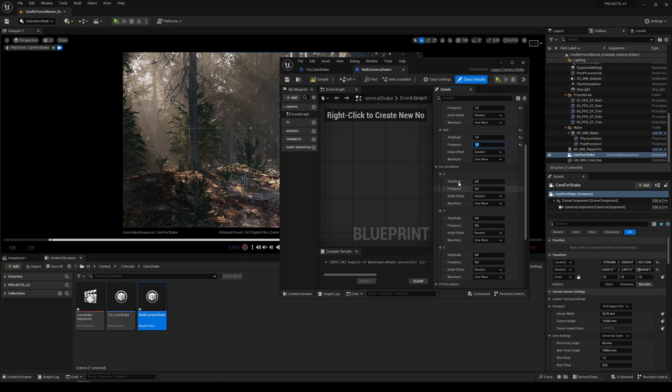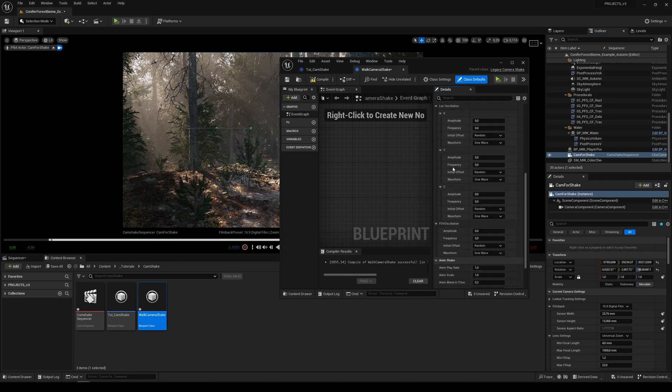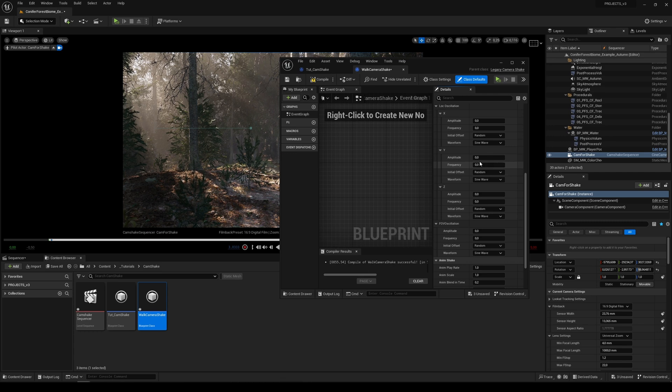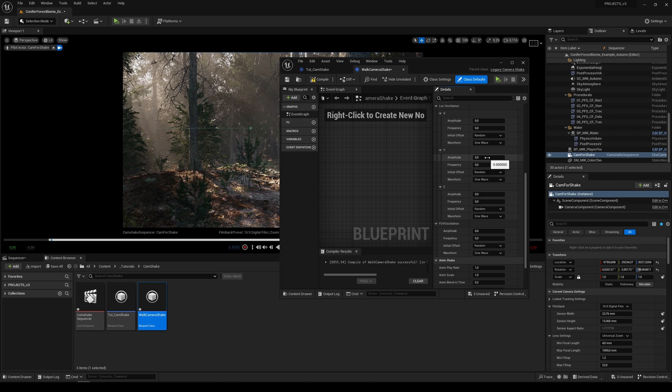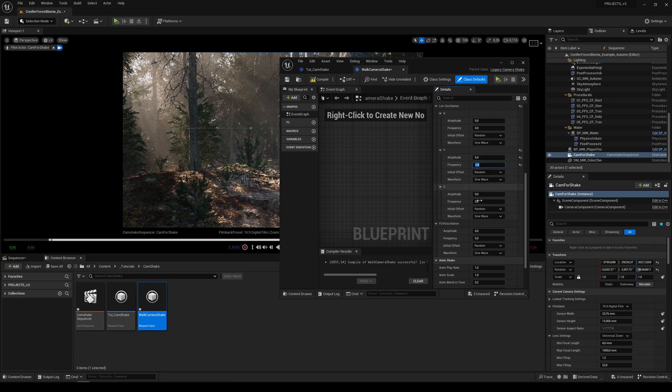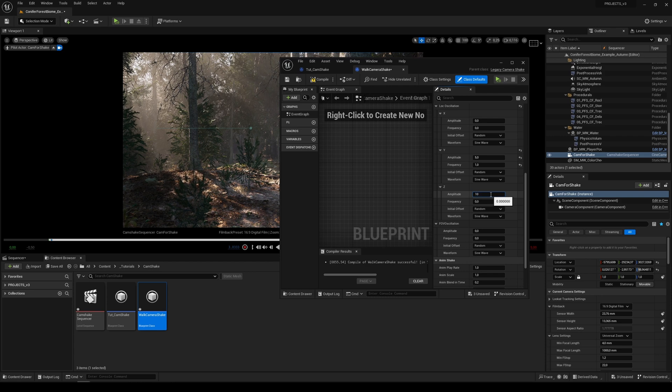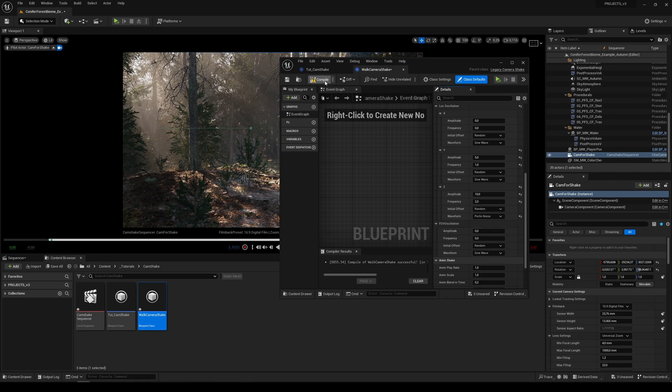Then we can oscillate our location. I want to only move with my camera to the left and right side so I will skip the x axis and I will set the y axis to five centimeters and frequency at one, and the z axis I will move around 10 centimeters in frequency of two and change the waveform to parallel noise.